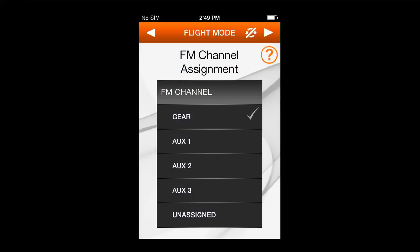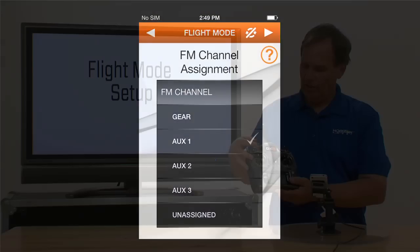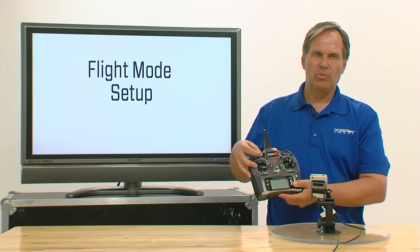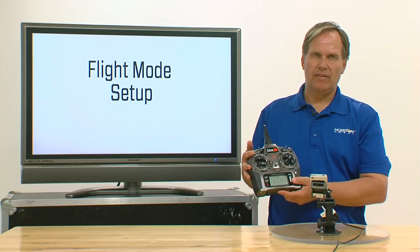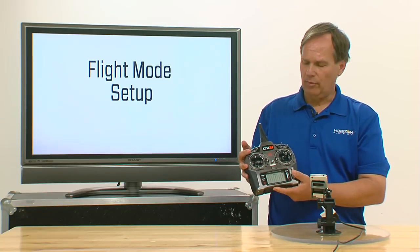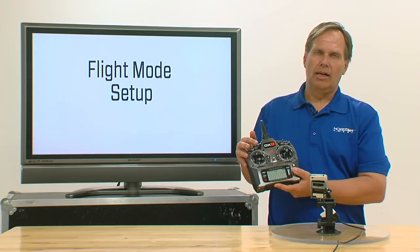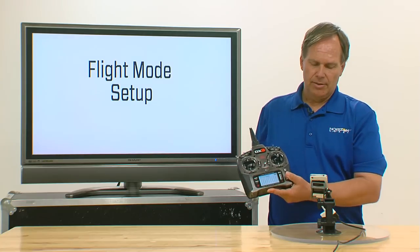If I select auxiliary 1, and auxiliary 1 happens to be right here, that's a three-position switch and that's going to allow three flight modes: flight mode 1, 2, and 3.